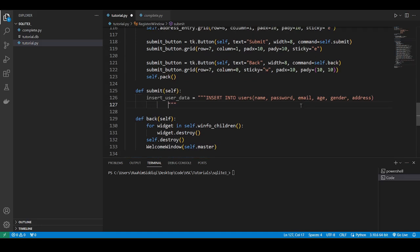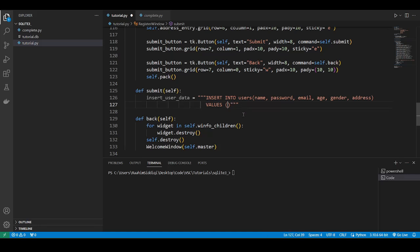Then we'll come to the next line and write values. Now, this is where we would normally put in values like John, one, two, three, et cetera. We could use an F string to place these values in here, but instead what's recommended to prevent SQL injections, which is like a hacking technique, we do this.